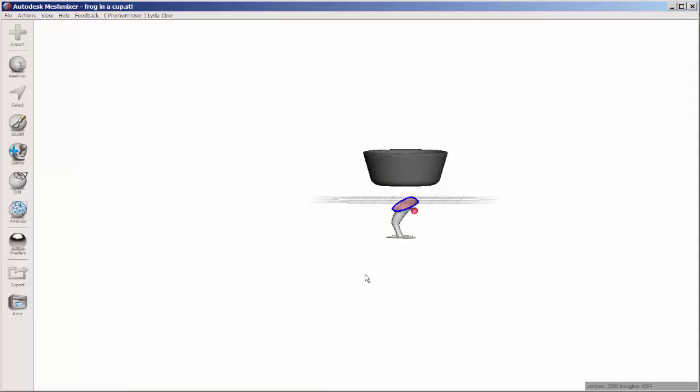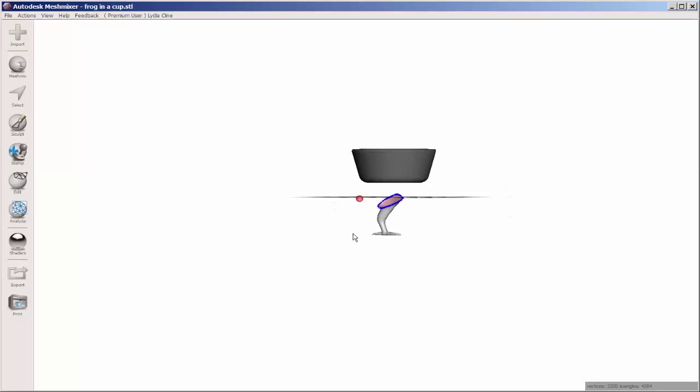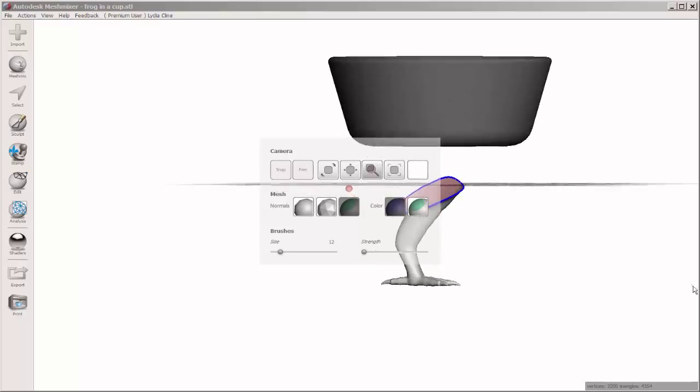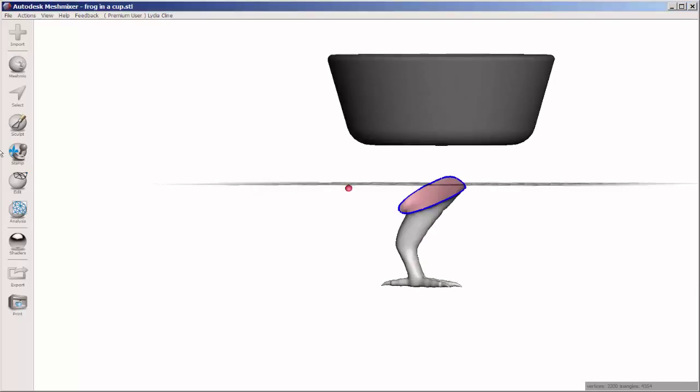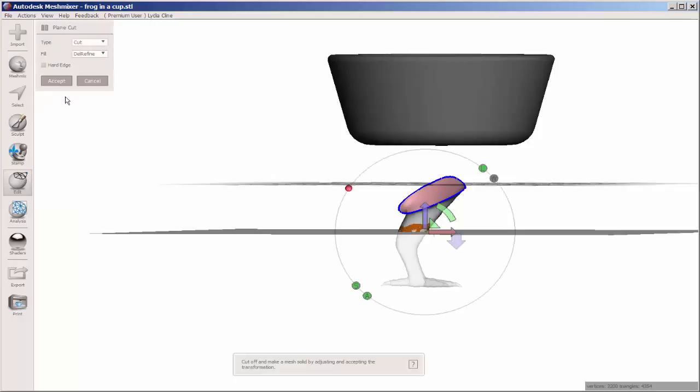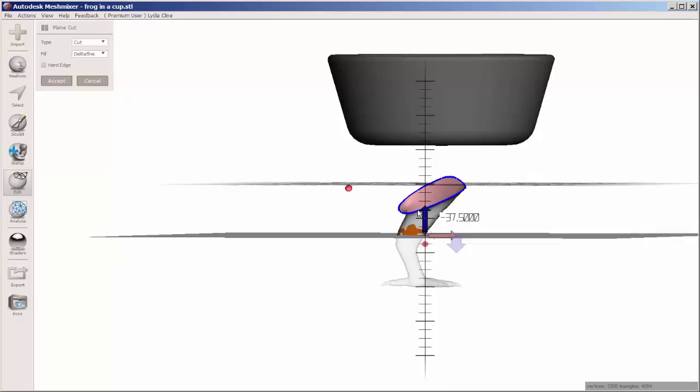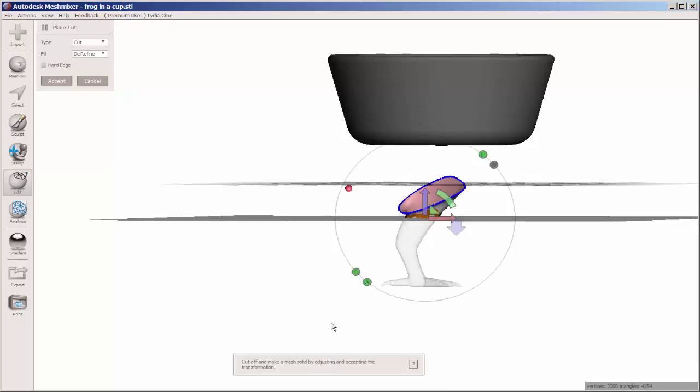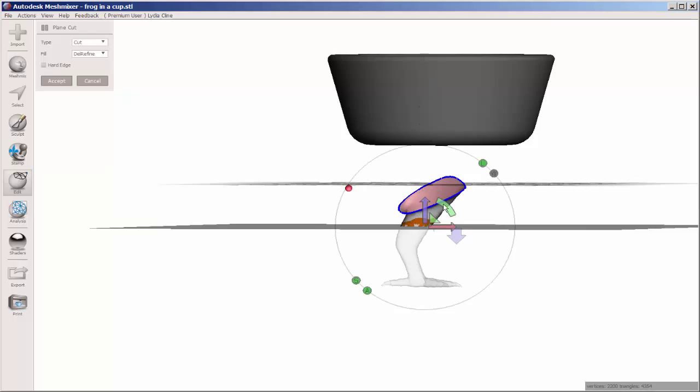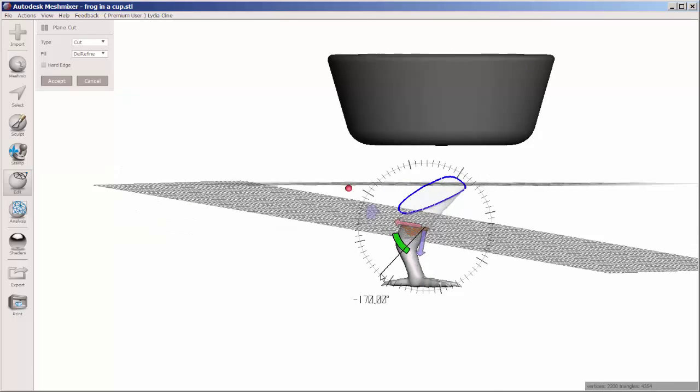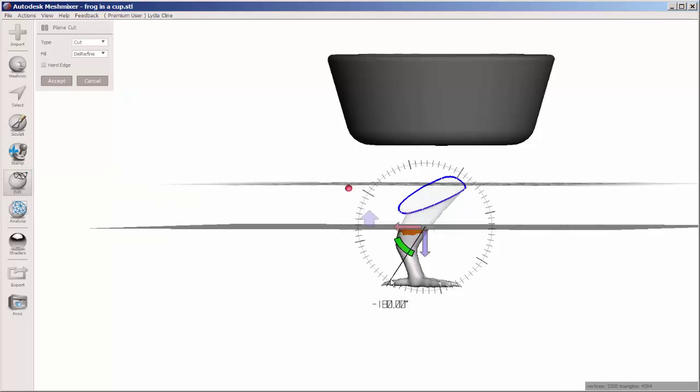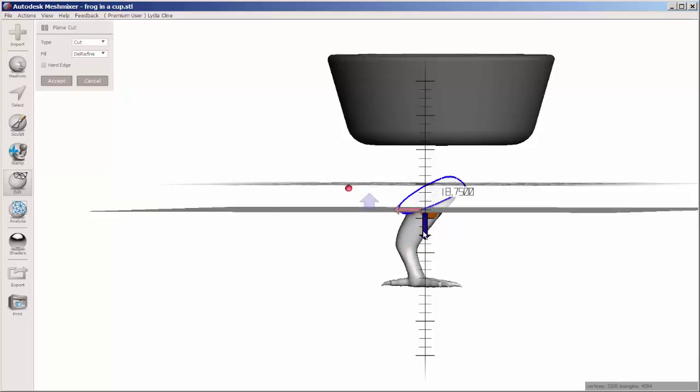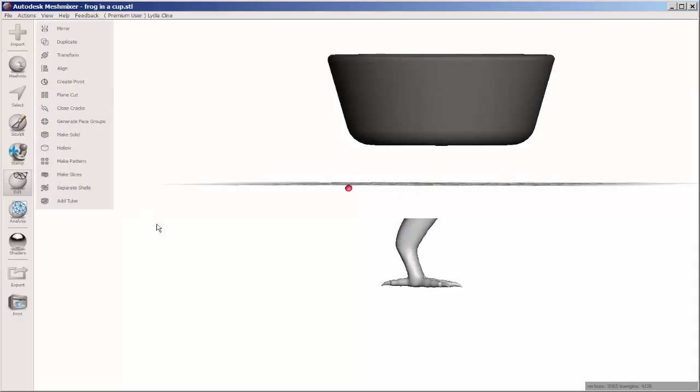Now I want to cut off that angled part at the top, so I'll use the plane cut tool under the edit menu. Drag the plane where I want, and everything under that short arrow will be removed. So I need to flip this. Click accept, and I've cut off the top. And now I just need to move it into place.